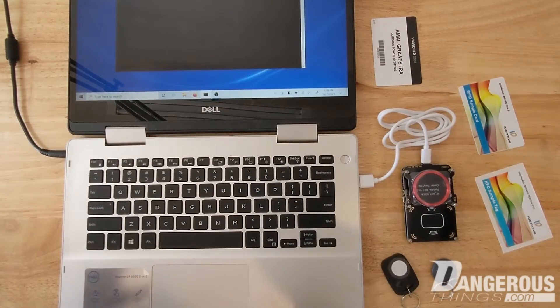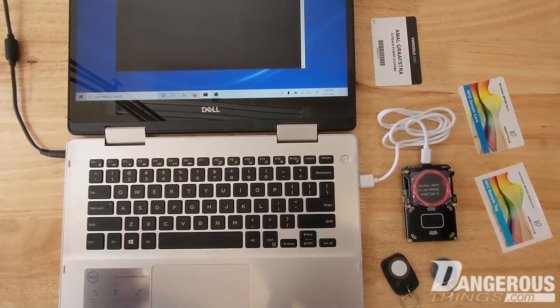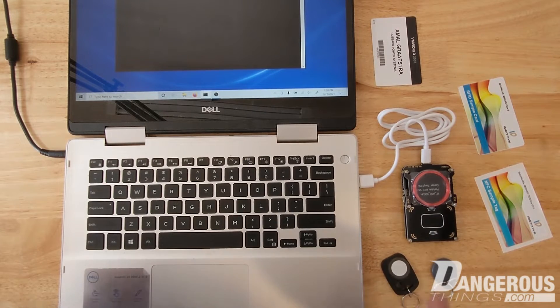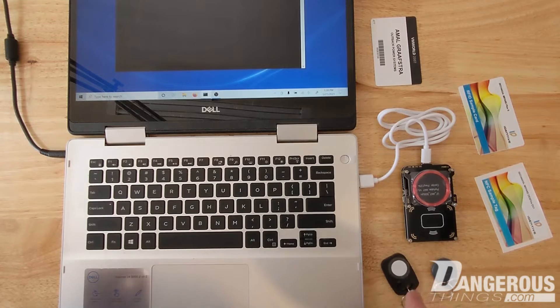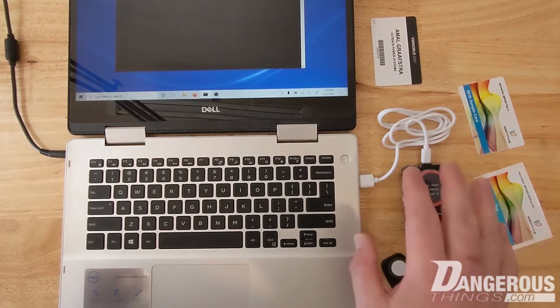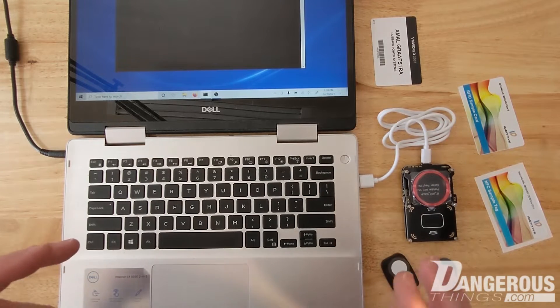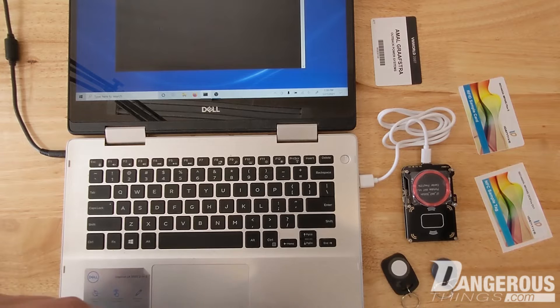Okay, so in this video I'm just going to show you how to determine what kind of chip is inside a source fob or access badge or card that you want to possibly clone to an implant.